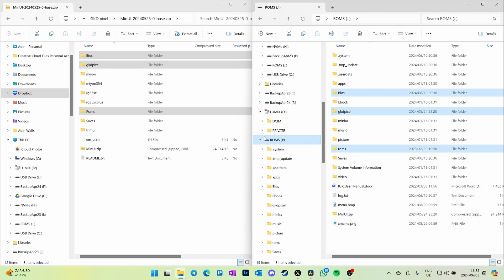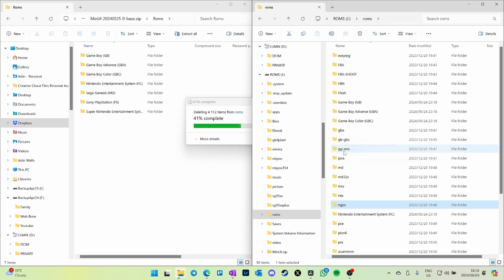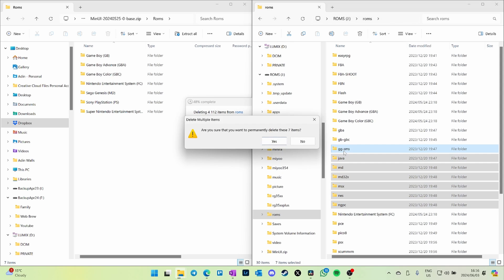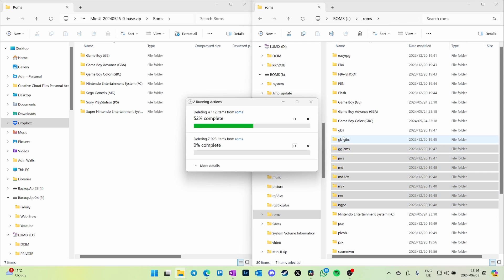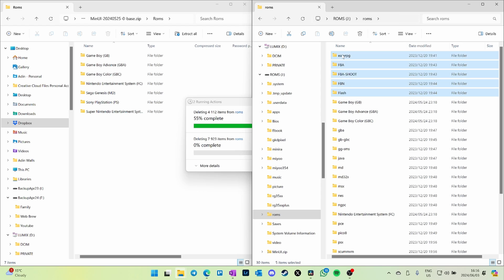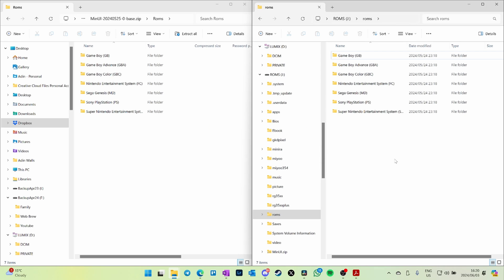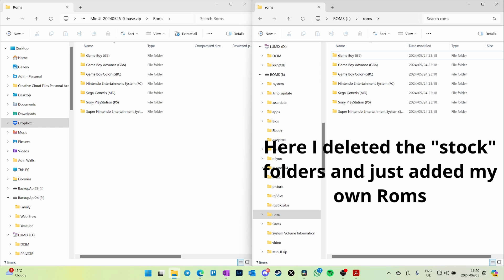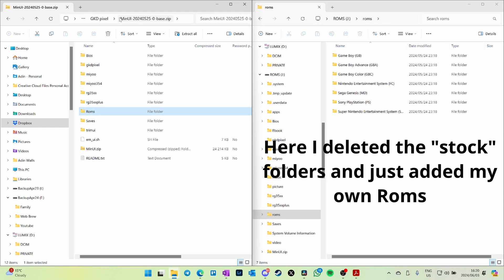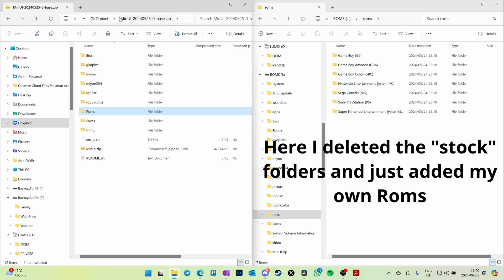Organizing your ROMs can get tricky at this point. What I actually did is I deleted all the ROMs that came with the GKD Pixel and just started afresh with the system. That's a bit extreme. You could take the ROMs that came with your GKD Pixel and move them over into the folders that were created for MinUI, and then maybe delete the original ROM folders that came with the GKD Pixel, just to keep it neat because it gets a bit messy in there.